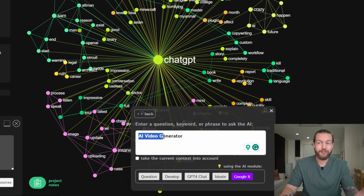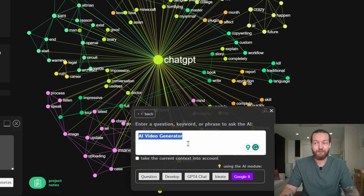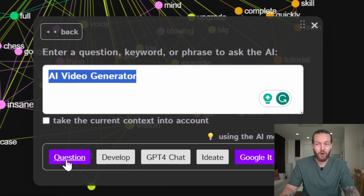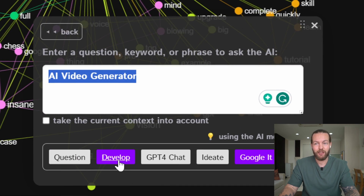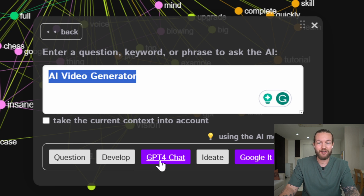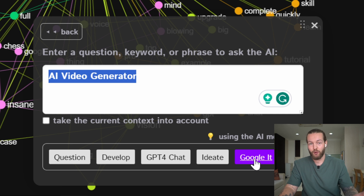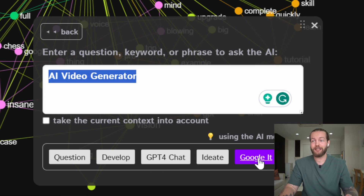I want to know more about the keyword 'AI video generator,' so I can select either Question, Develop, ChatGPT, Ideate, or Google It. I'll show you how fast it is.